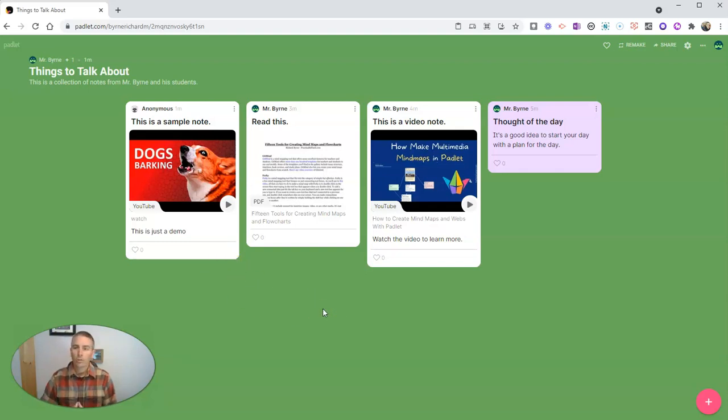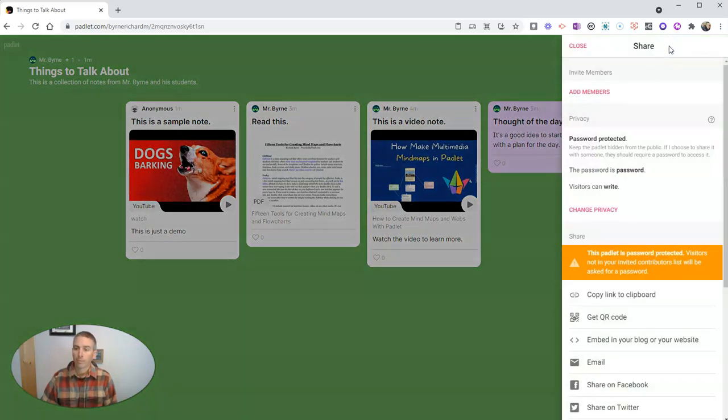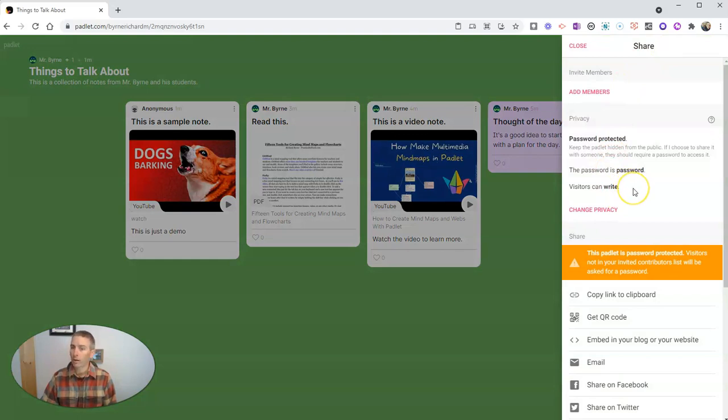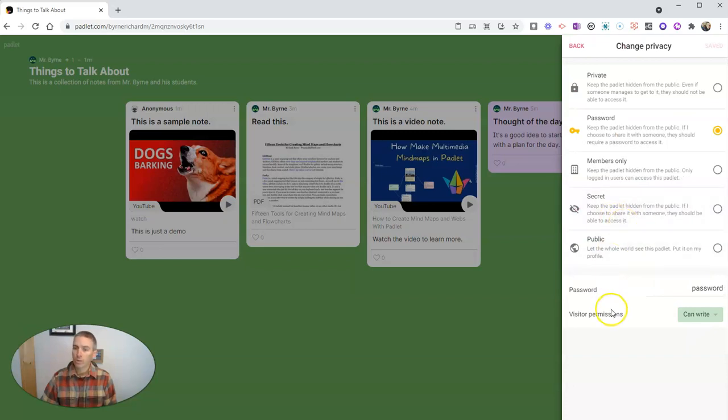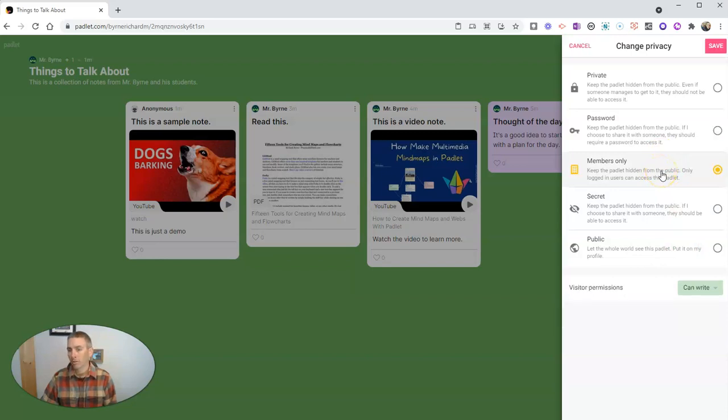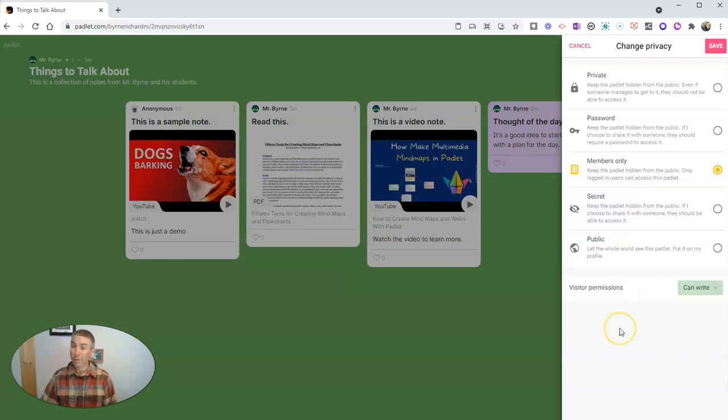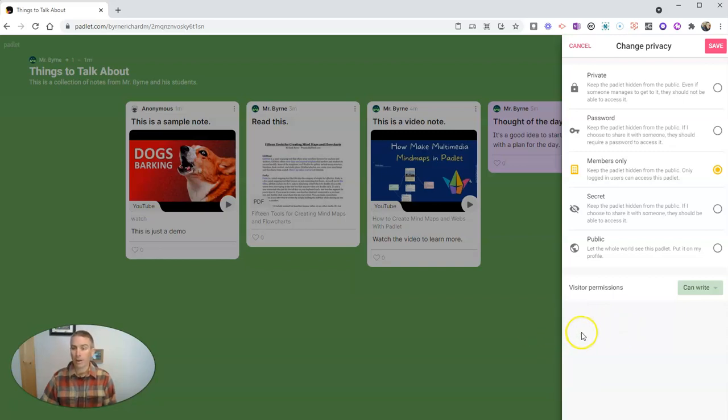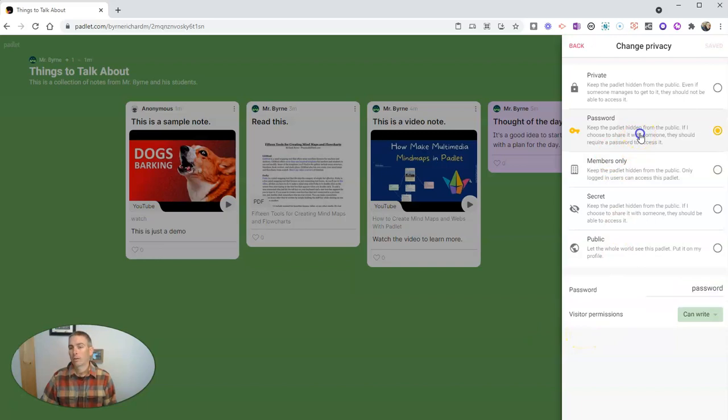So I've used here the option, again, in my sharing, anyone who has the link and the password can write. If I wanted my students to have their names appear, I would need them to be members. And they would need to have signed into a Padlet account, which they can create with a Google account or using an email and password. But in this case here, I allowed it to be anybody who has the password for the wall can write.